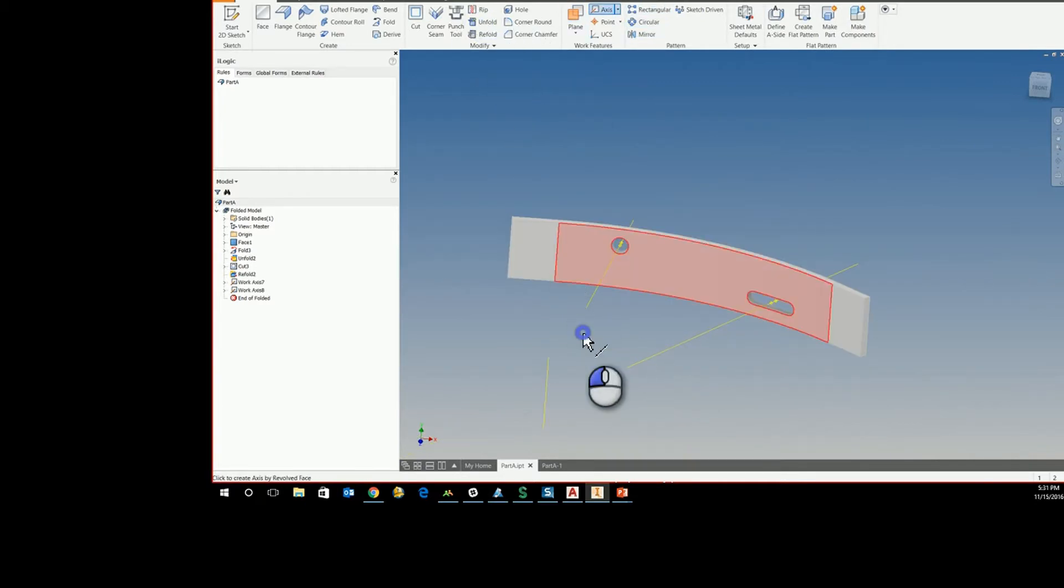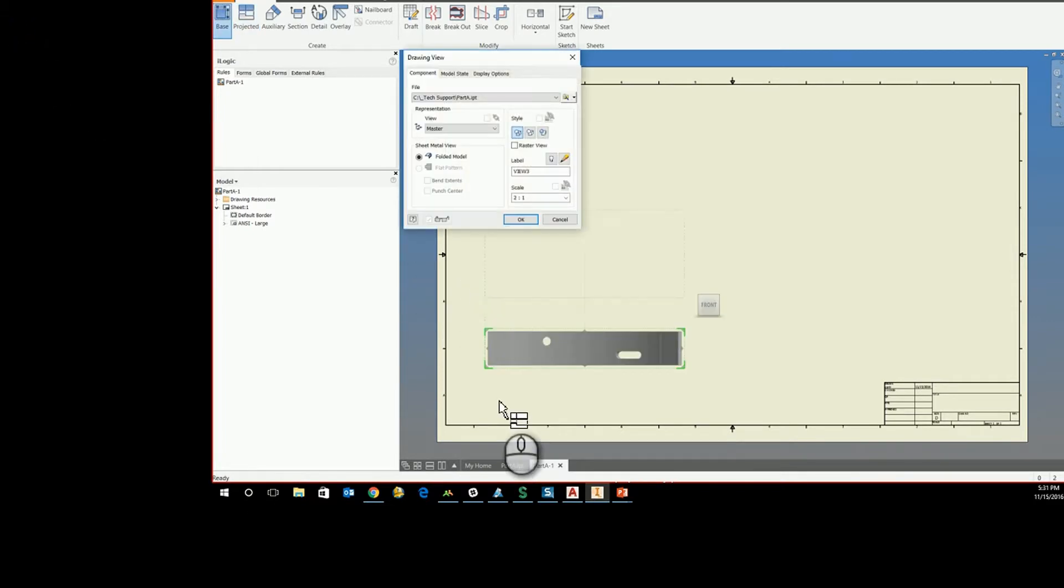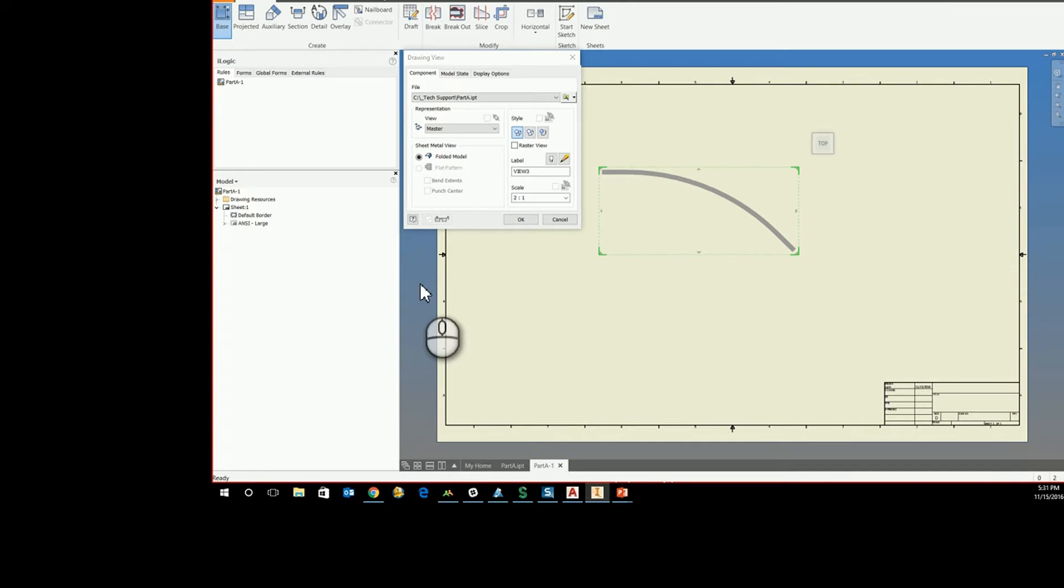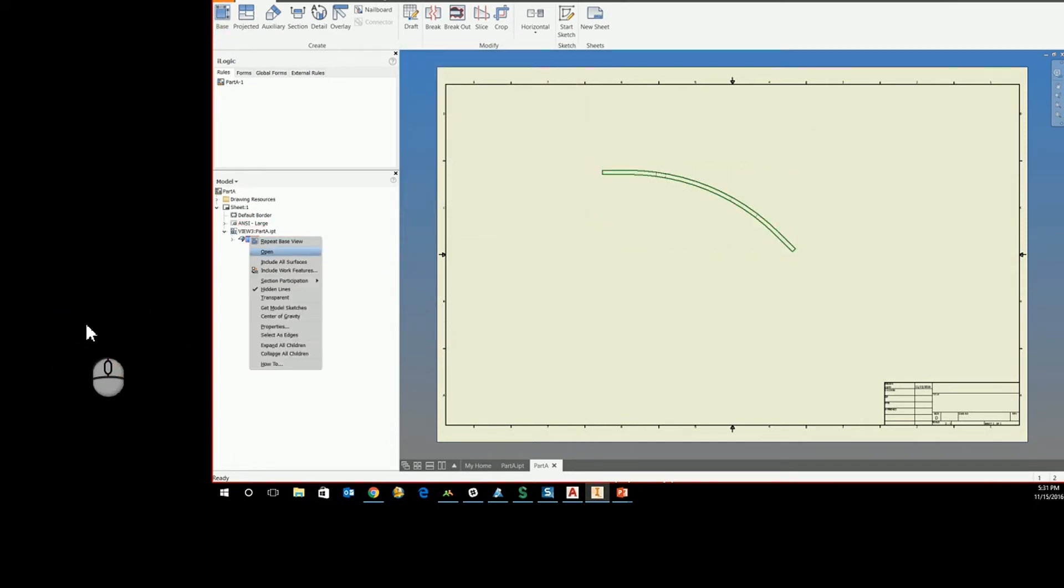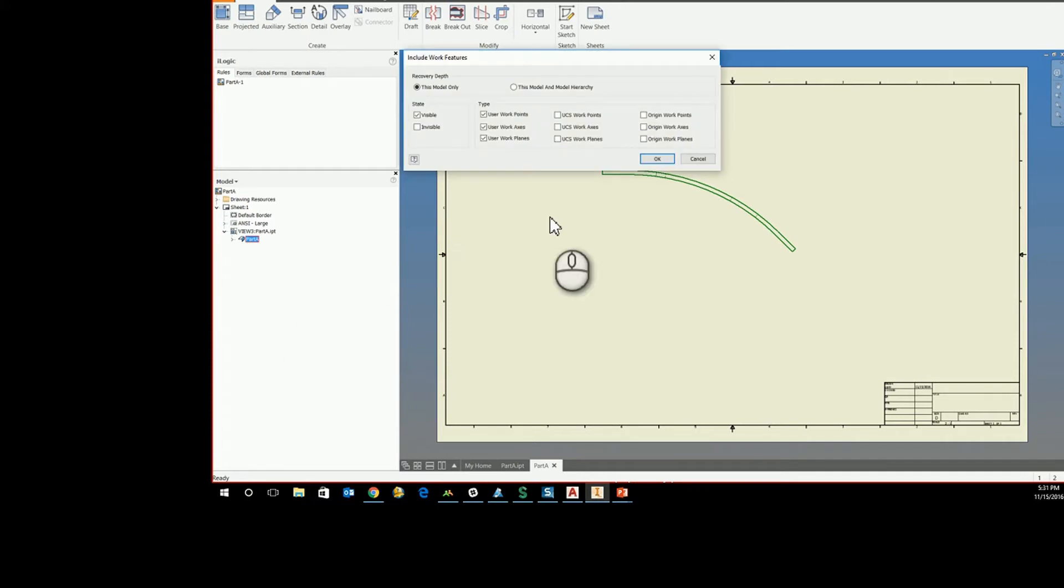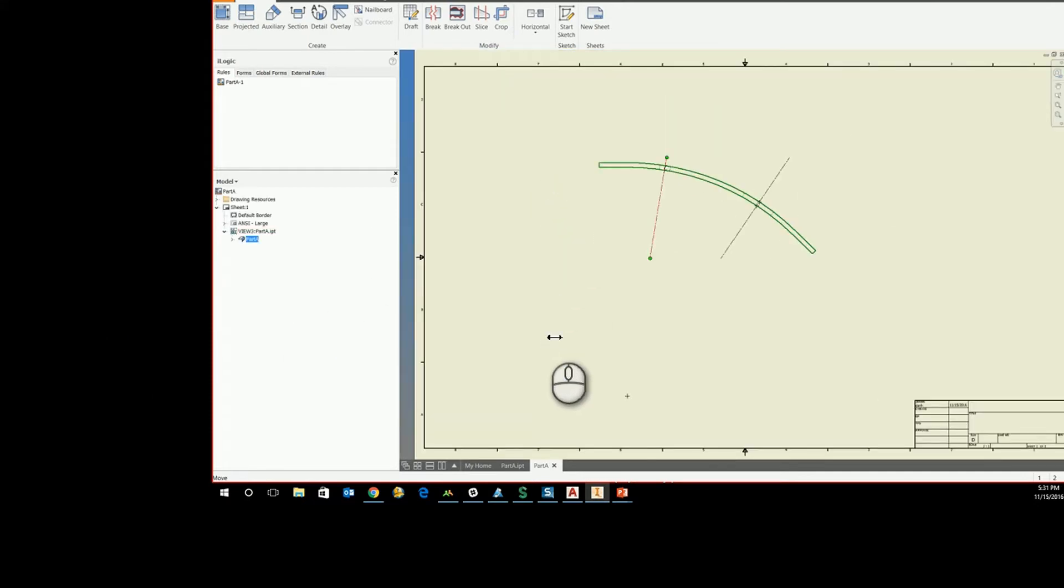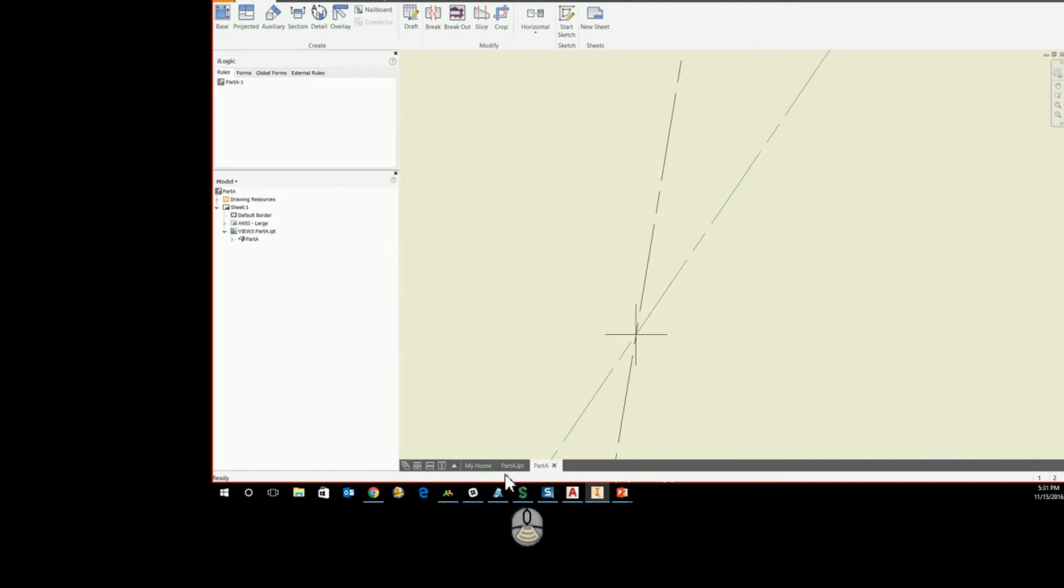And if I create a view here so we can see it, if we show our work features and extend these out, you can see that they do run through the center of that.